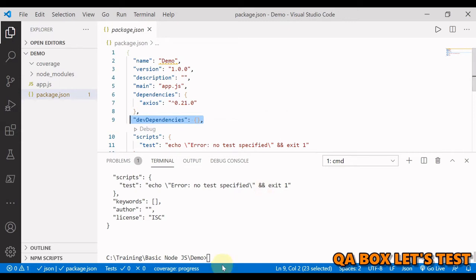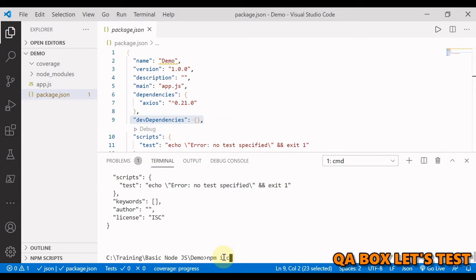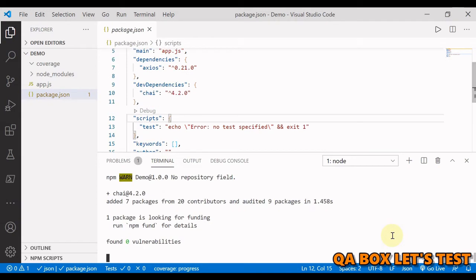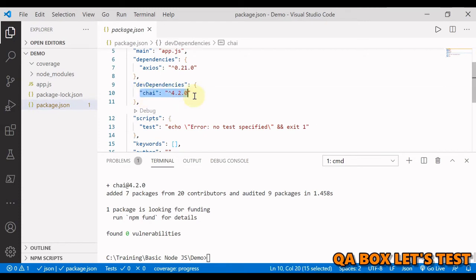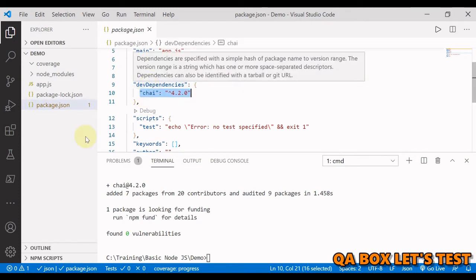For example let's say I want to install chai. So I'll say npm i chai. Chai is an assertion library which is used in testing. To save that into the dev dependency I'm going to say hyphen hyphen save dev. So now you see that chai is added to the dev dependencies.